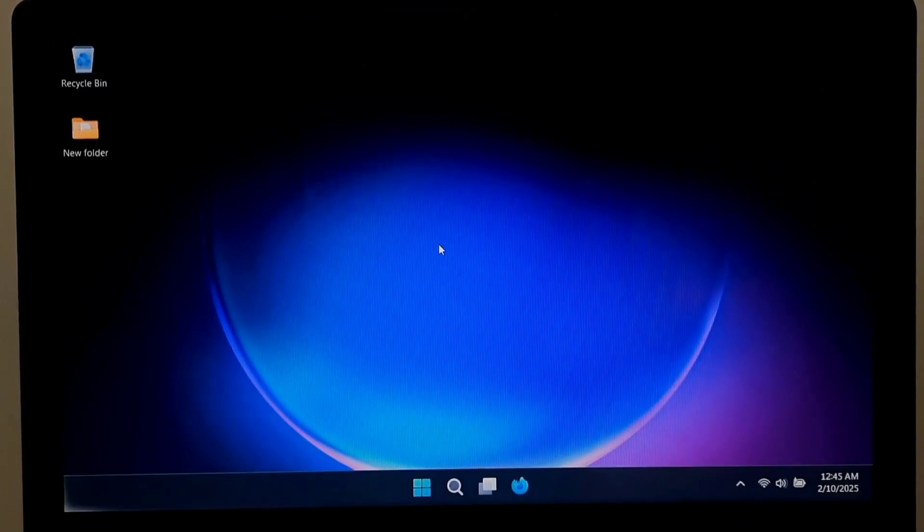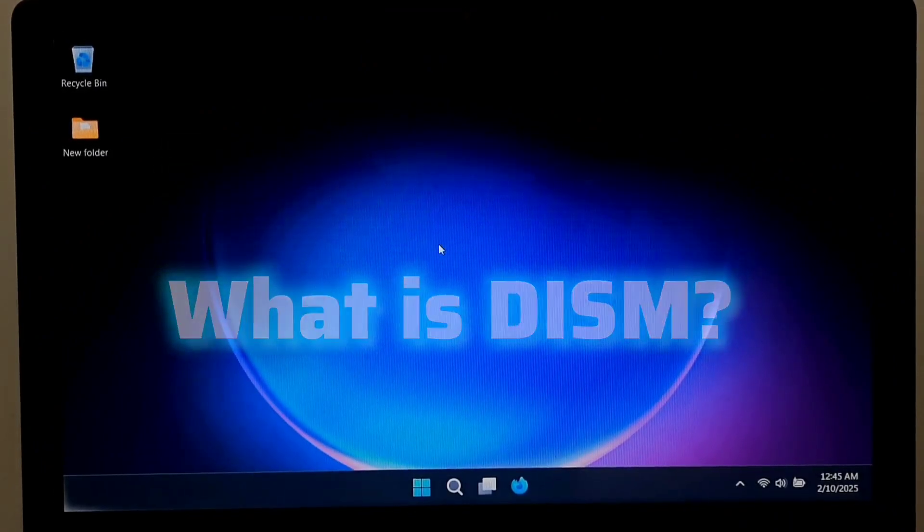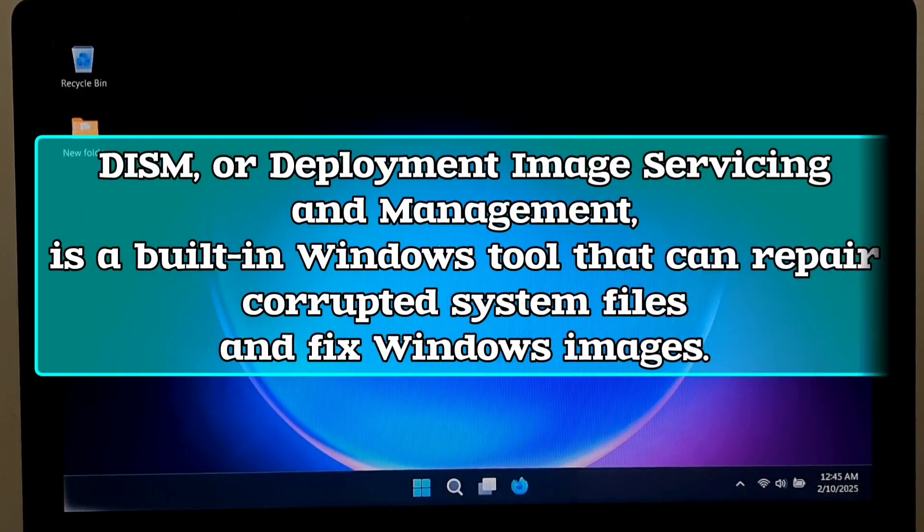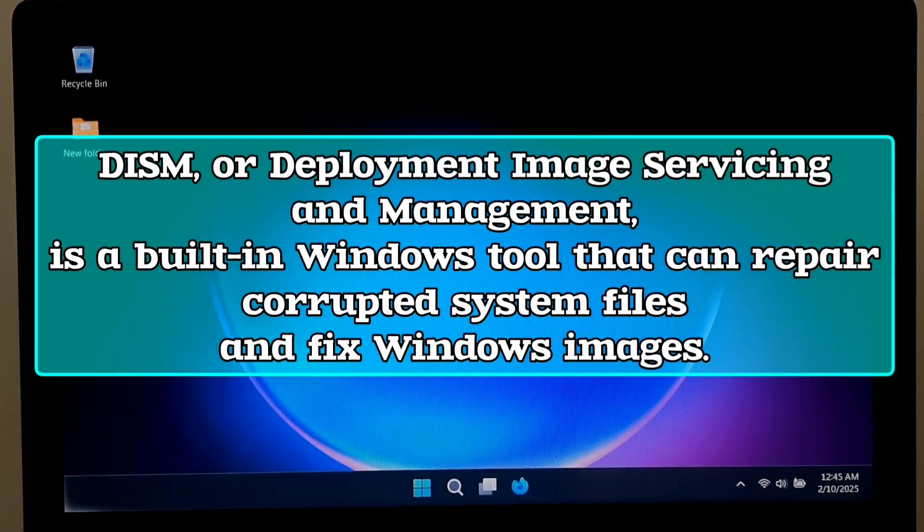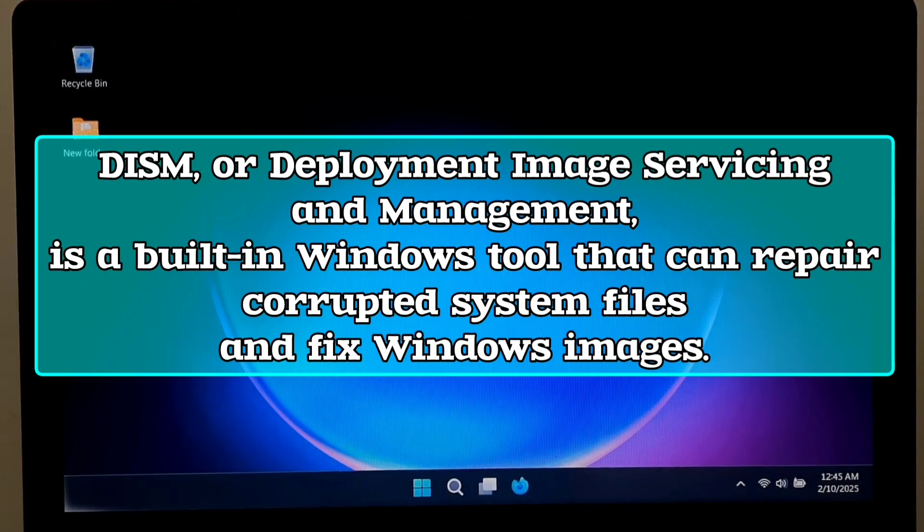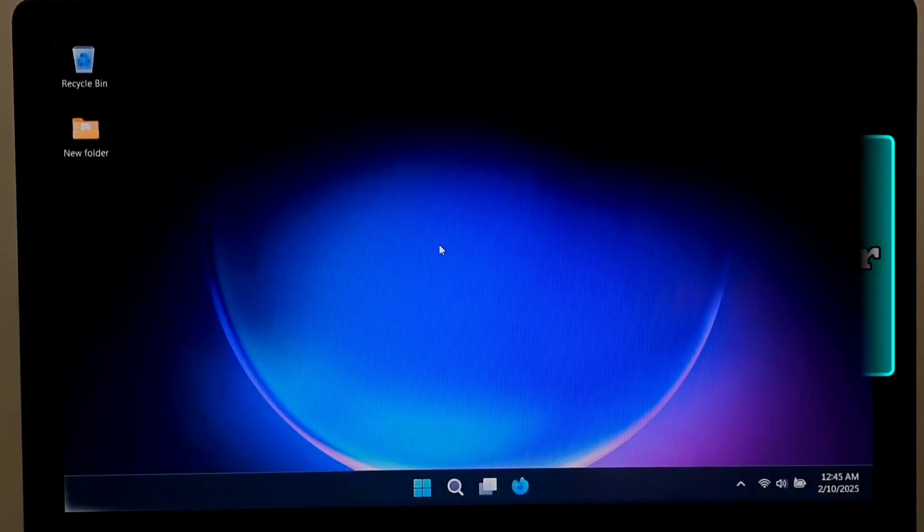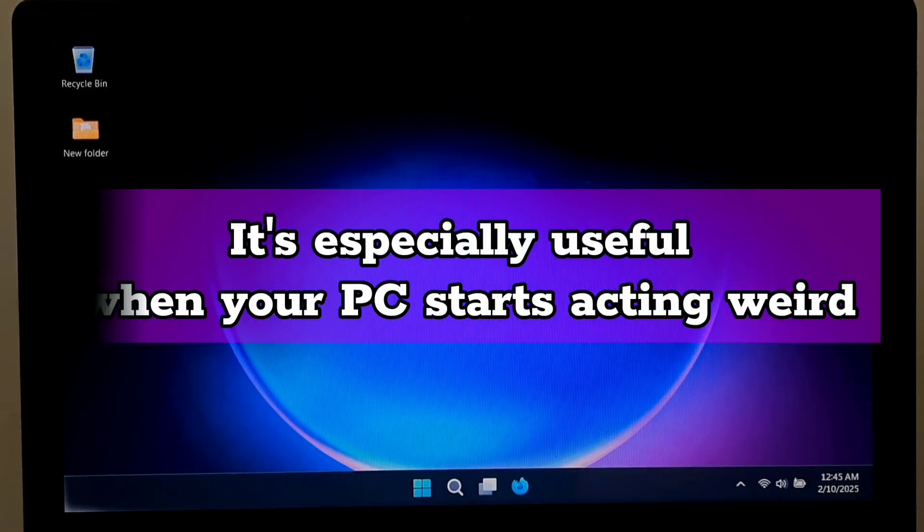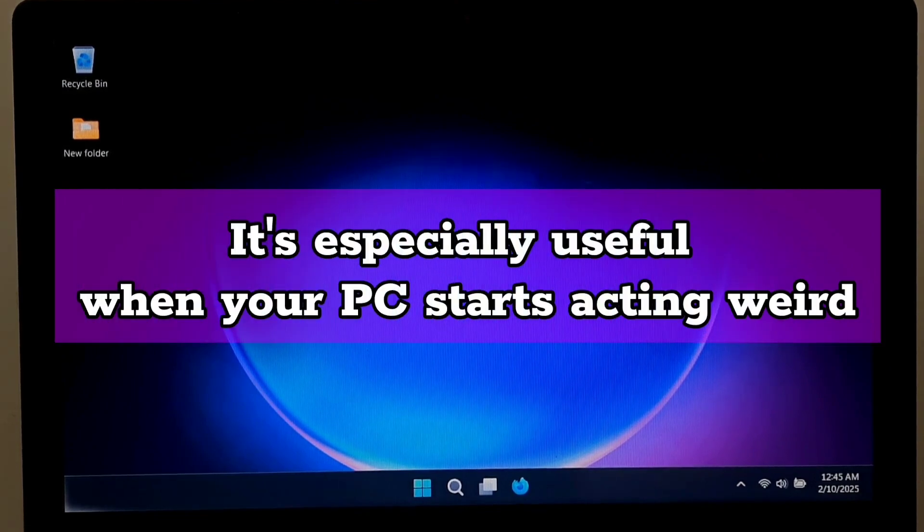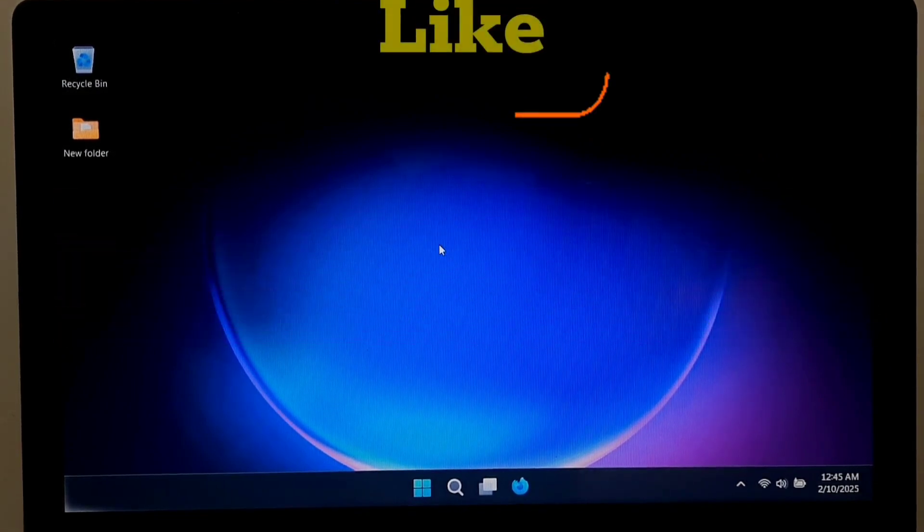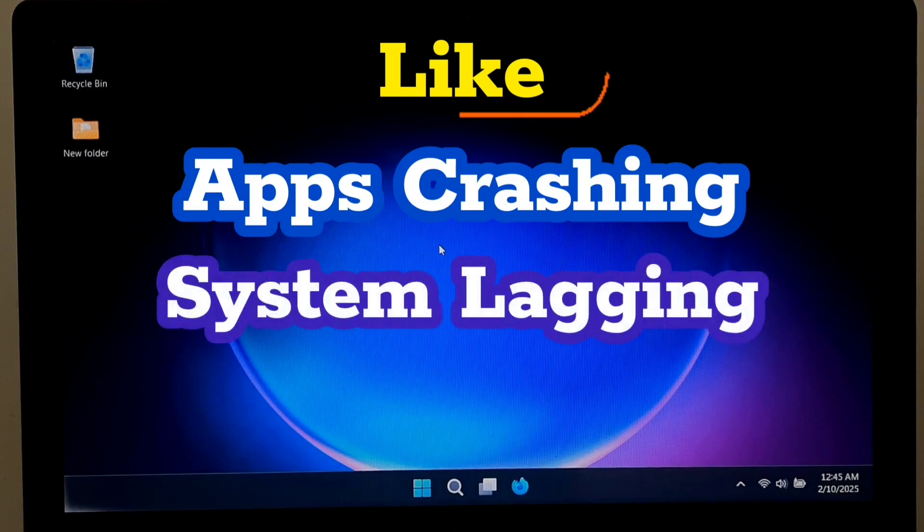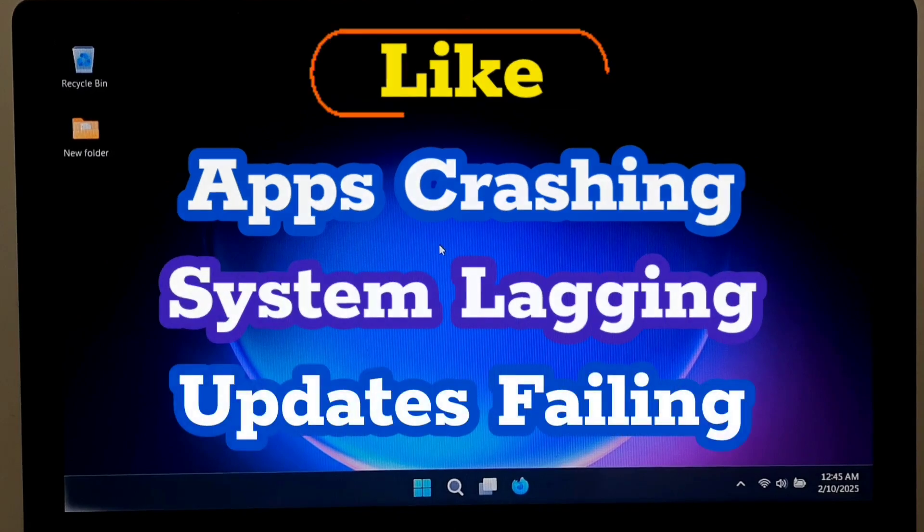First thing we should know is what DISM actually is. DISM, or Deployment Image Servicing and Management, is a built-in Windows tool that can repair corrupted system files and fix Windows images. It's especially useful when your PC starts acting weird, like apps crashing, system lagging, or updates failing.